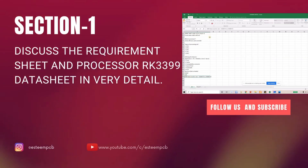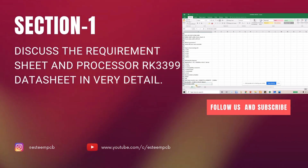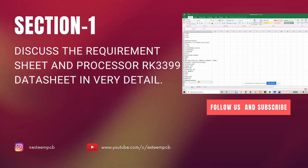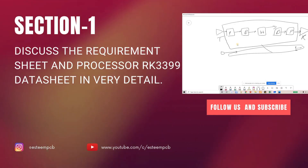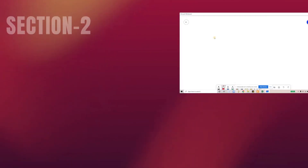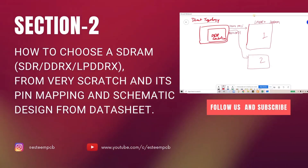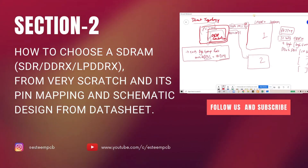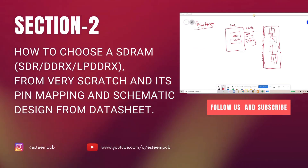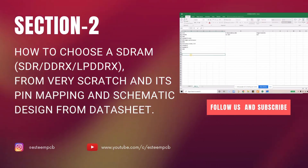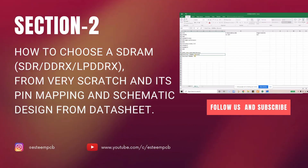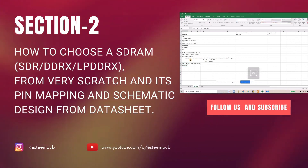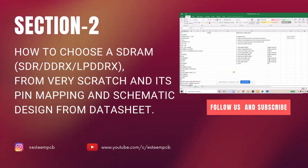In section 1 we will discuss the requirement sheet and the RK3399 datasheet. In section 2 we will discuss how to choose an SDRAM, covering SDR, DDRx, and LP-DDRx, their pin mapping and schematic design.